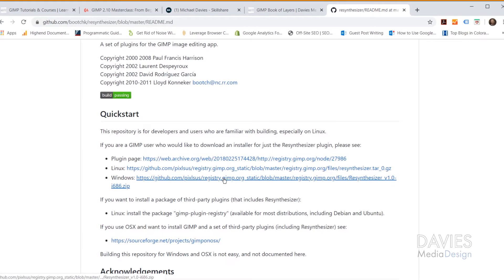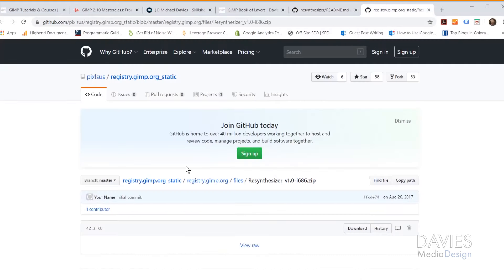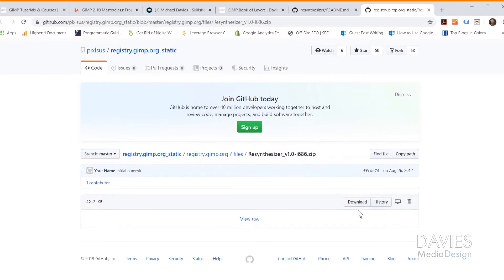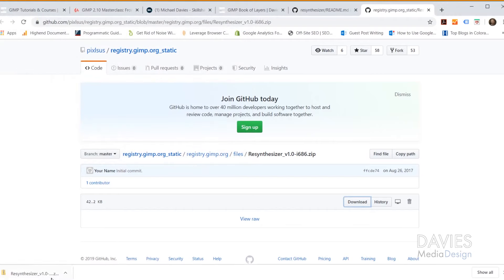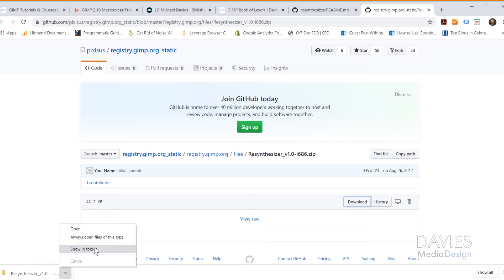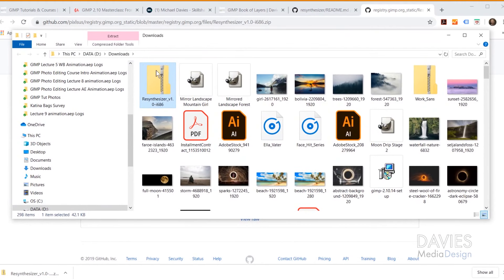If you're using Windows, come down to the third link and right-click to open it in a new tab, or just click on it — it'll take you to the page that contains the Resynthesizer plugin file. This is the file we're after. Come down and click Download. On my computer it asks me where to save it before it downloads. I'm just saving this to my Downloads folder and clicking Save. Here is the zip file that downloads, and I'll go to Show in Folder to bring up my file explorer.